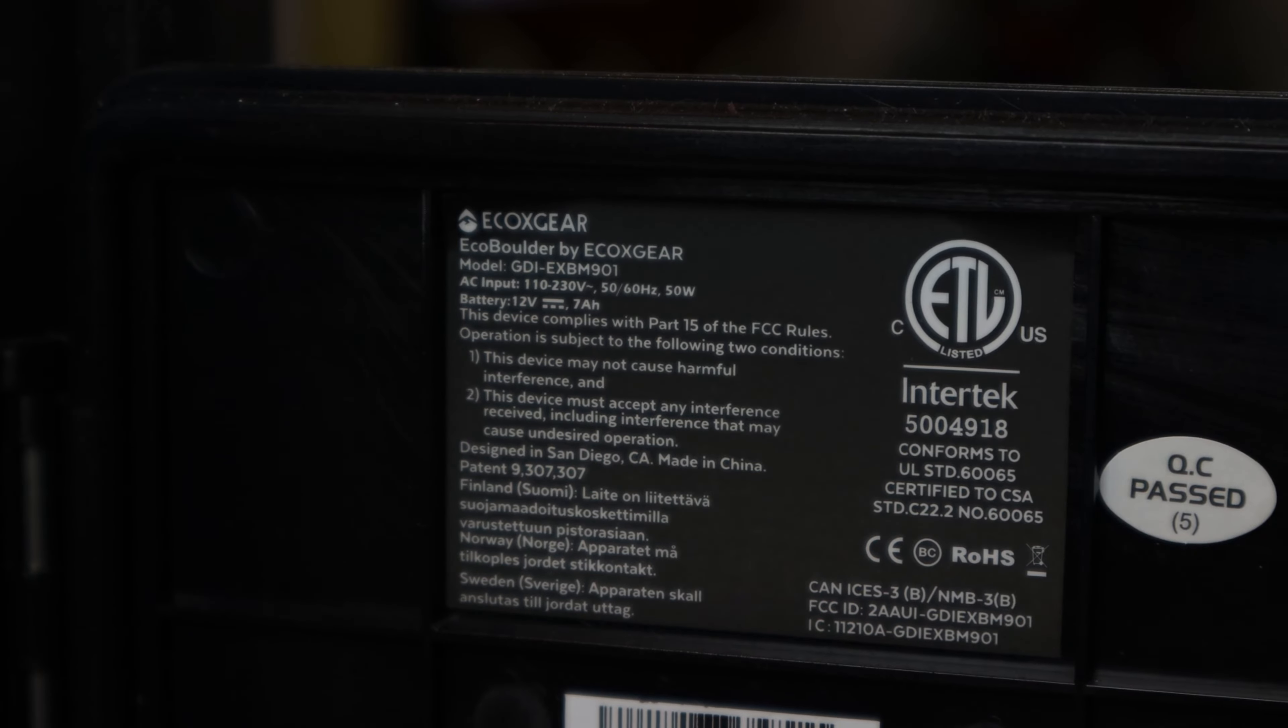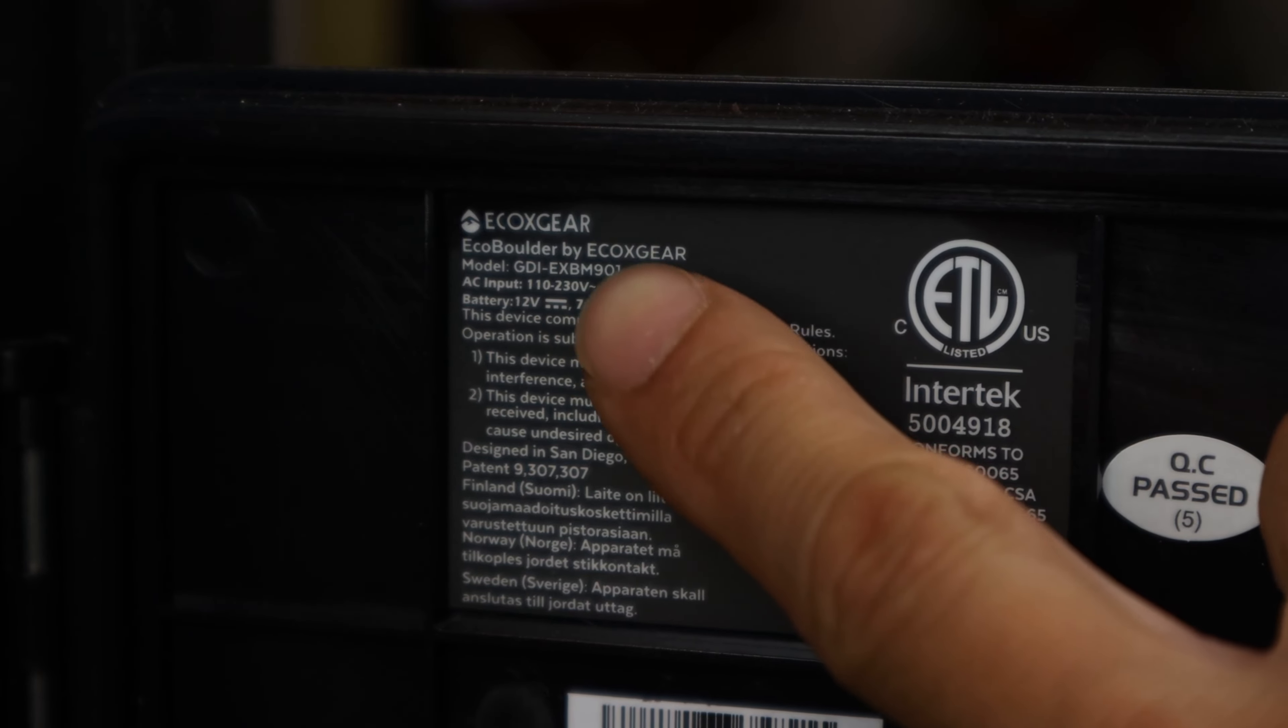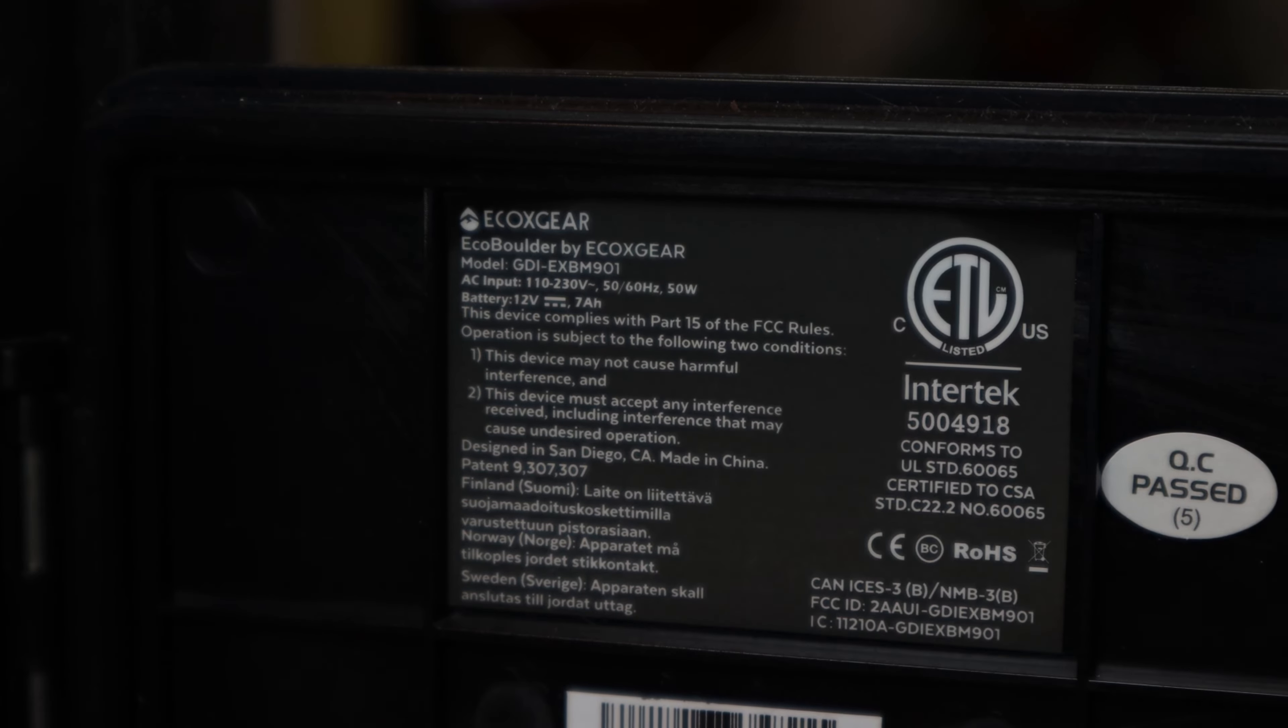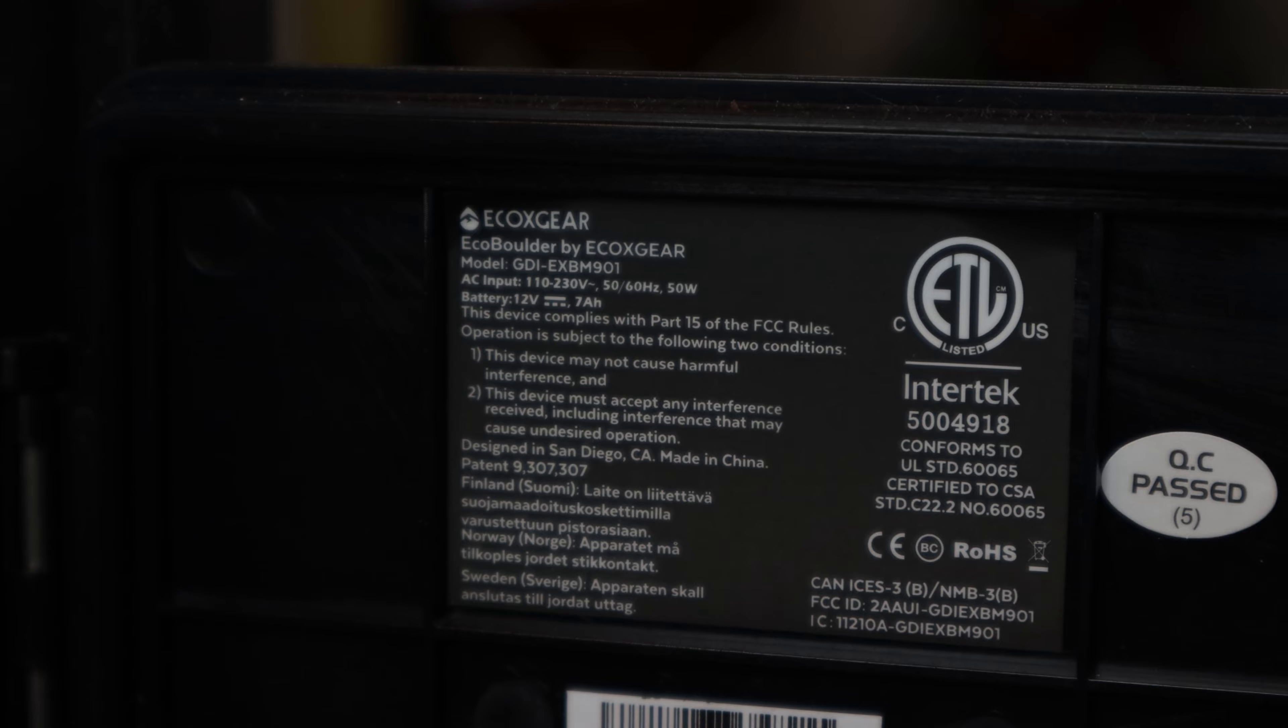Hey how's it going guys, Phil here, and today I'm going to show you how you can change the battery in your EcoX Gear EcoBoulder Wireless Outdoor Speaker.